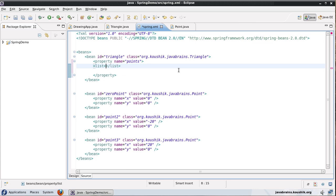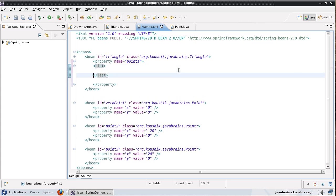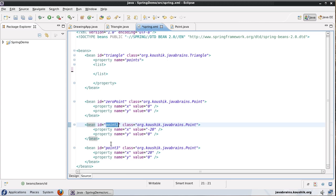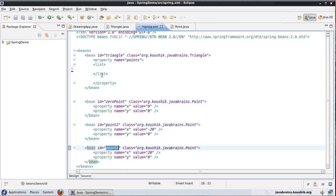So this is going to be a list and then inside this list here I'll be specifying all the individual elements of the list. So in this case it happens to be three different point objects which is zero point, point two, and point three.